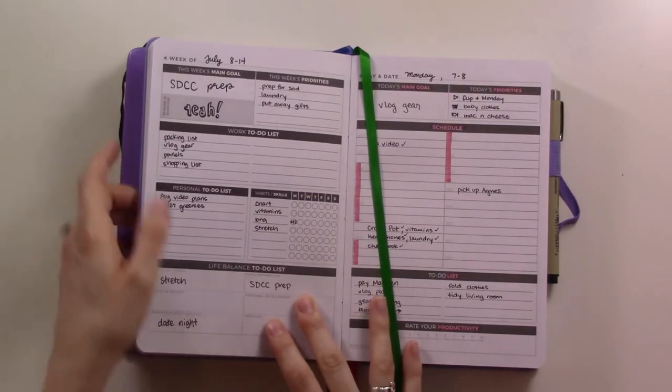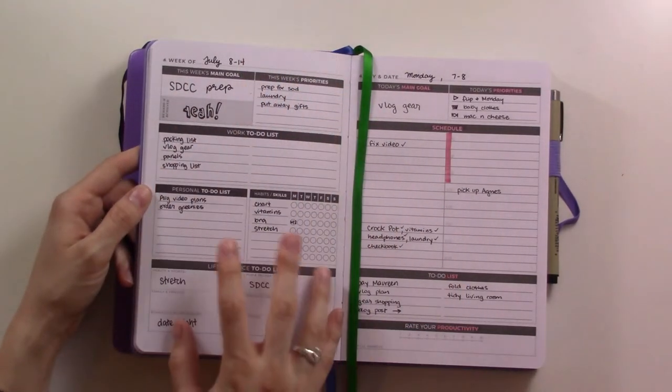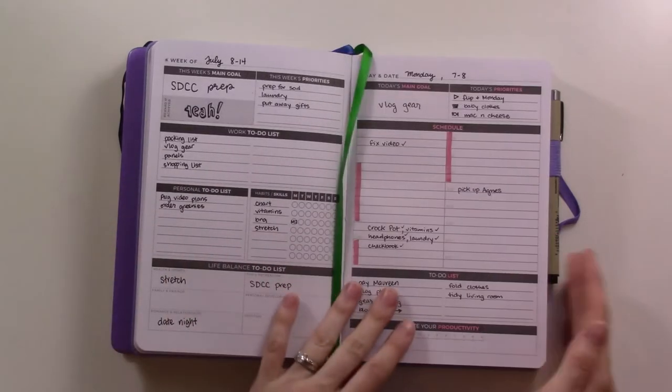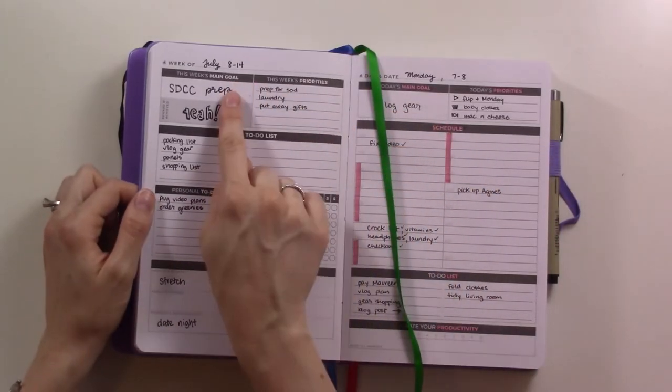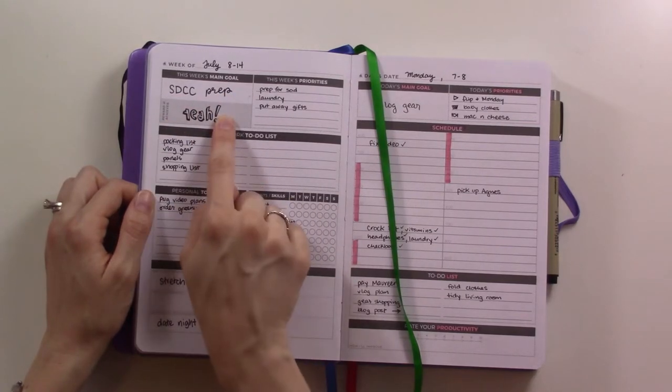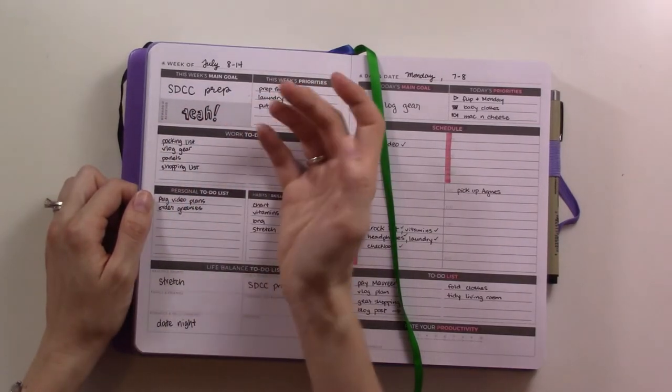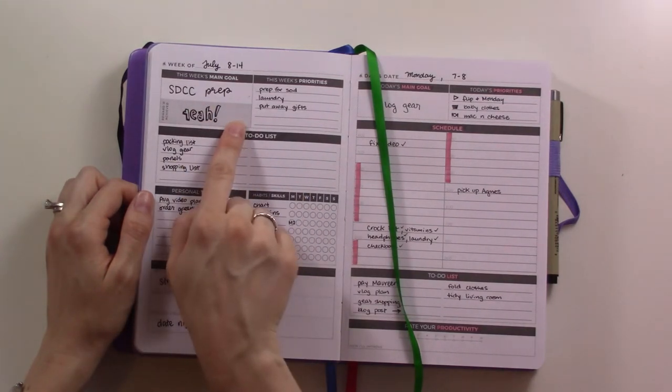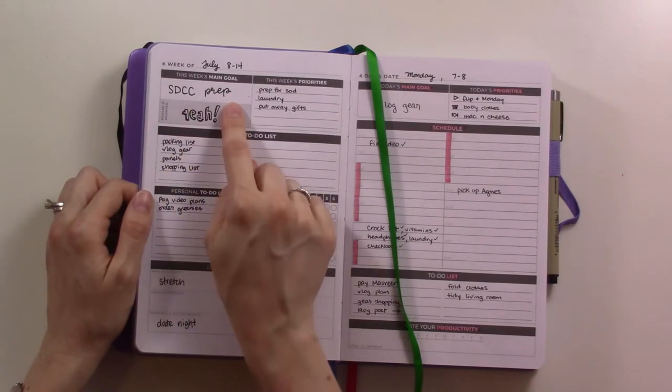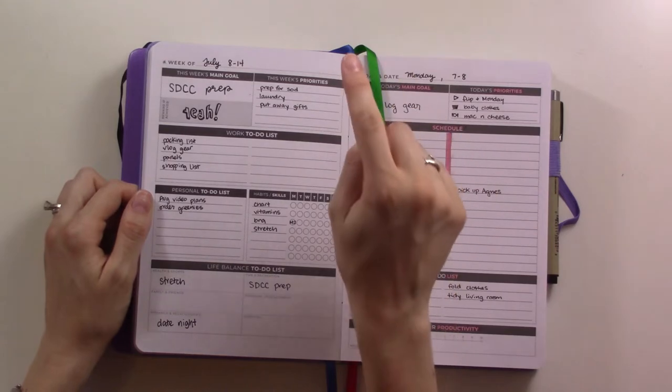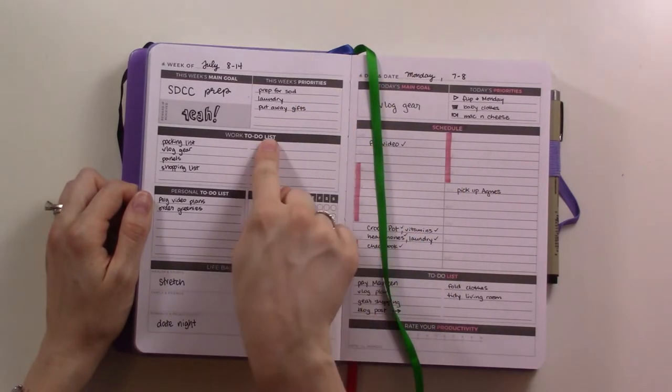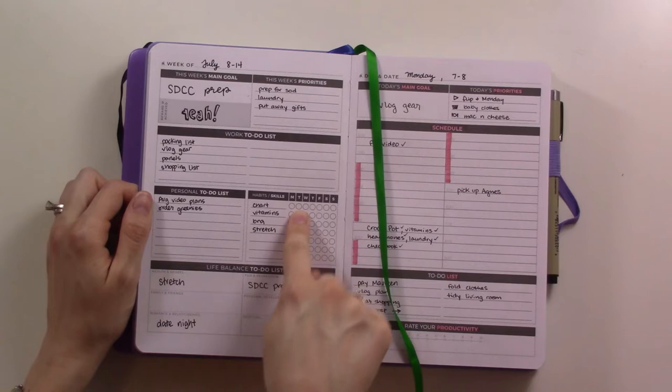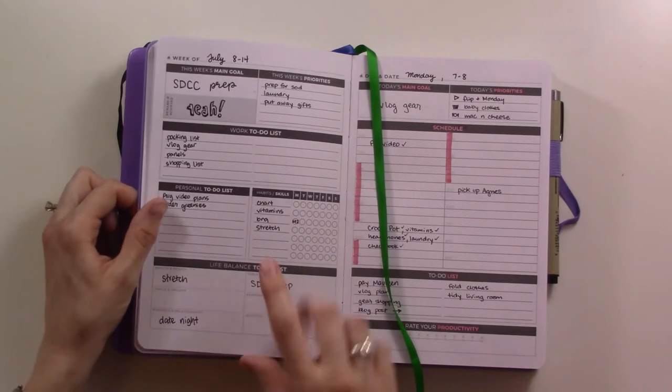This is the weekly spread. It's half a page here and then you have a day per page all the way through the end of the week. You have the main goal for the week and a reward. I figured for doing comic-con prep the reward is getting to see the stuff you want to do at comic-con, so I just wrote the word 'yeah' in the worst hand lettering ever. Then there's a section for priorities, work to do, personal to do, and habits, and then a life balance to-do list.